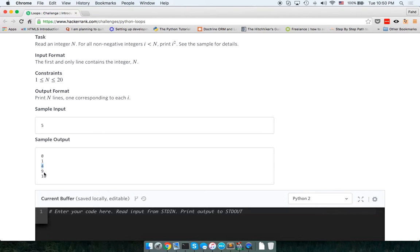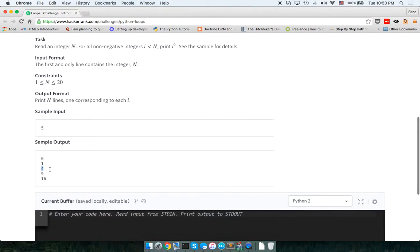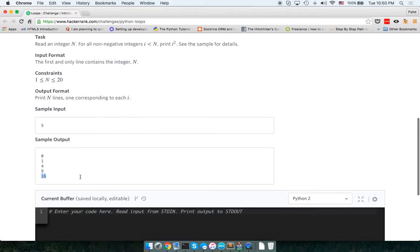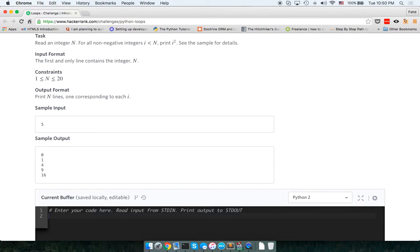I just have to print the square for these: so for zero it's zero, for one it's one, for two it's four, for three it's nine, and for four it's 16. So we get the input from stdin, which is n, and it's equal to an integer from raw input.